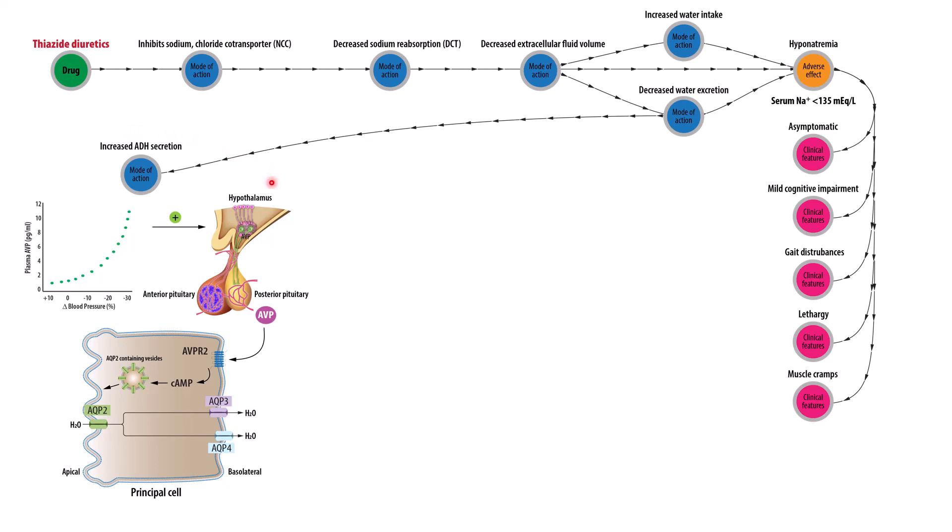As a reminder, the hypothalamus has two types of receptors, osmoreceptors and baroreceptors. In the case of baroreceptors, as blood pressure decreases, there's a dramatic rise in the release of vasopressin from the posterior pituitary, which then stimulates the principal cells in the collecting duct to insert aquaporin-containing vesicles in the apical membrane, which then increases water permeability and ultimately water reabsorption.